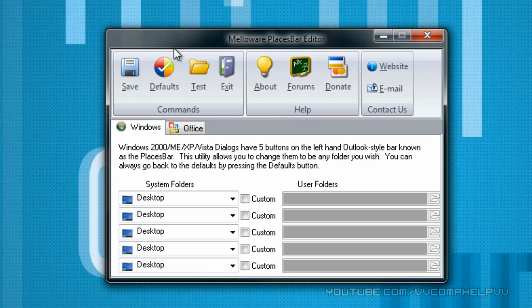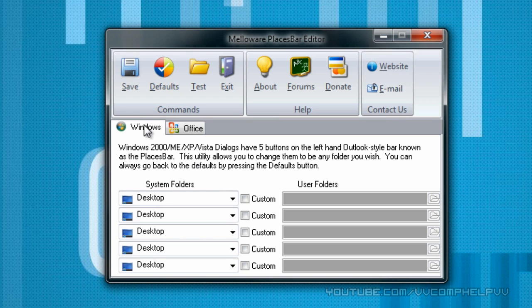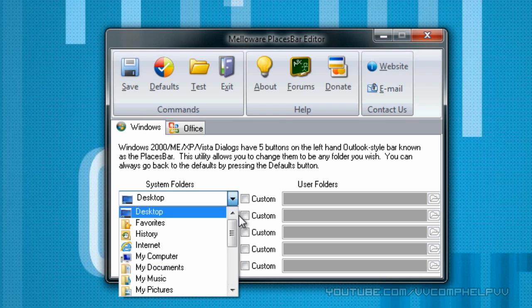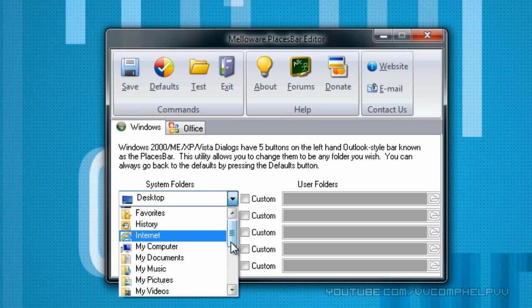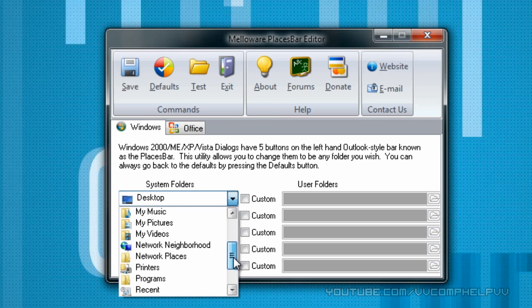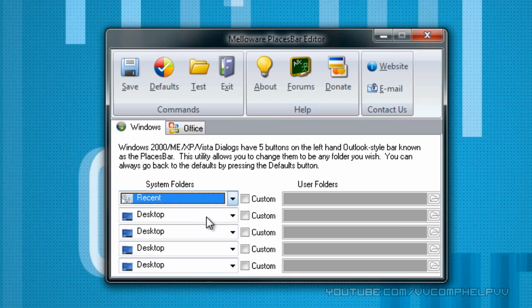So anyways, there's only three things that you need to know in this thing: Save, defaults, and this windows tab. So here are the places bar icons. I'm going to change this to recent, because I do use recent sometimes. So I'm going to go to recent.